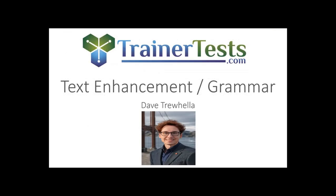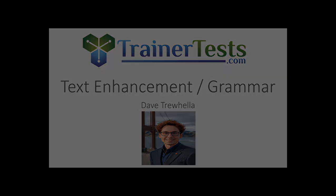So that wraps up our quick look into the realm of AI text enhancement generators. With Grammarly as our focus, we've seen how these tools can have a positive impact on our quest to produce high quality written content.